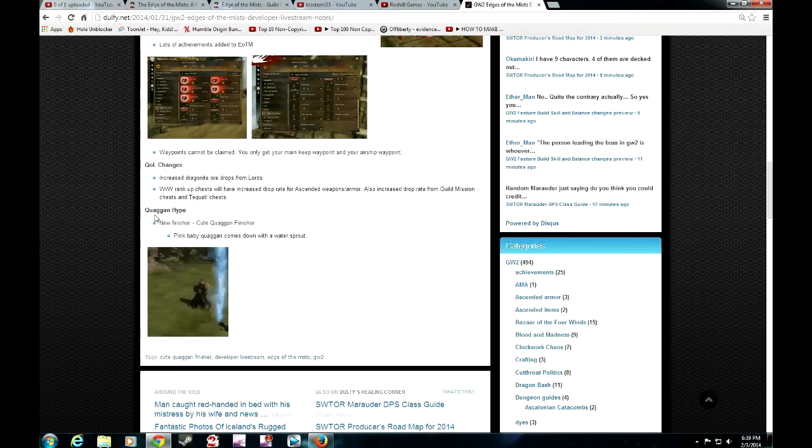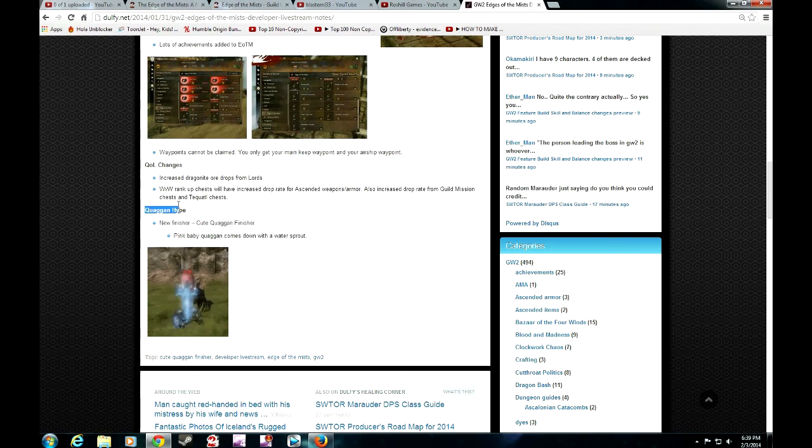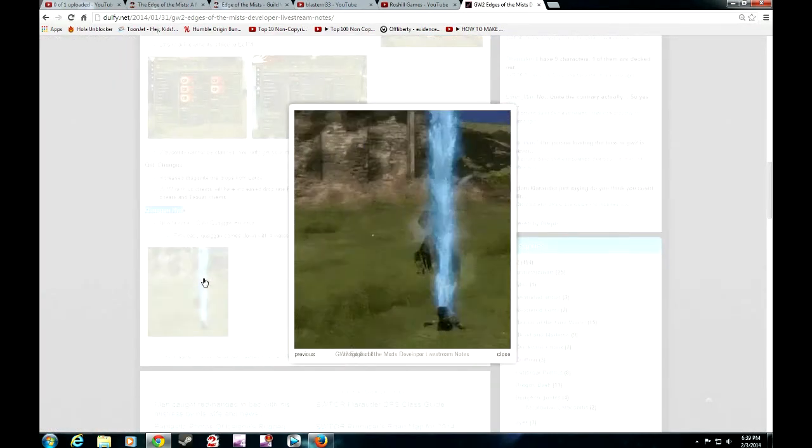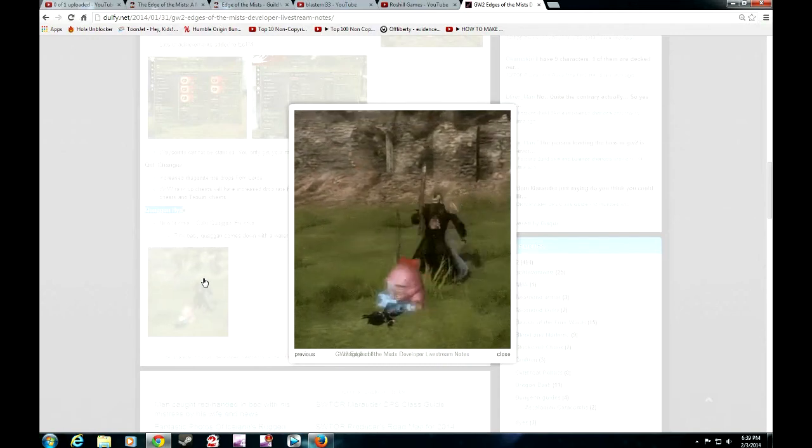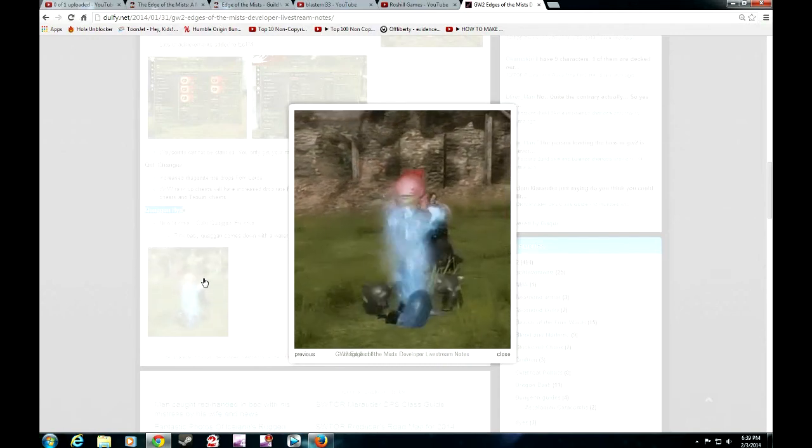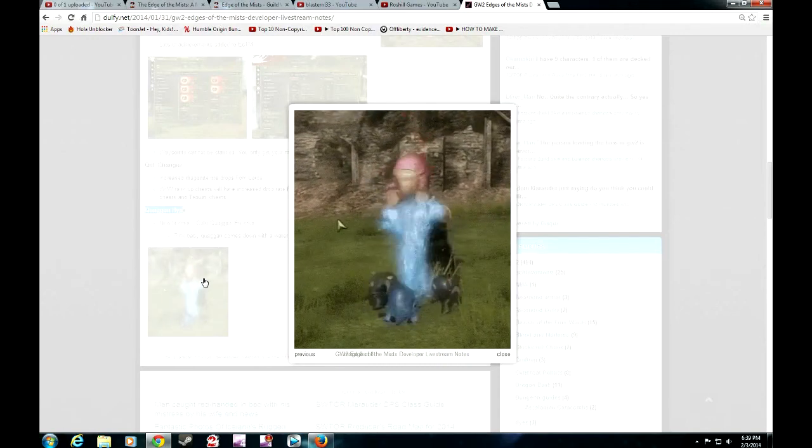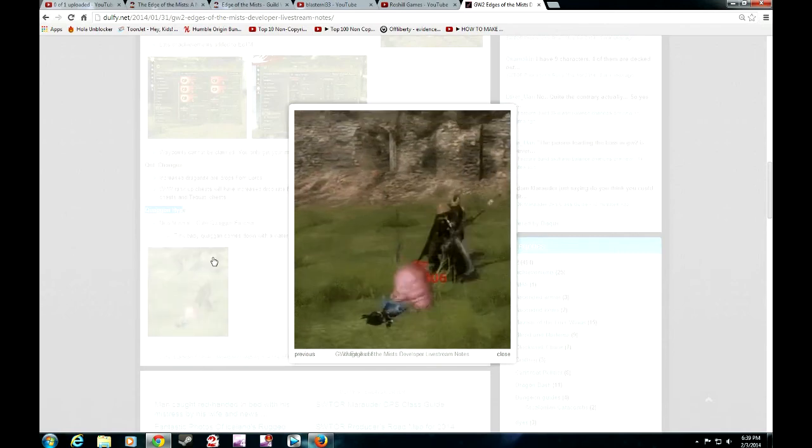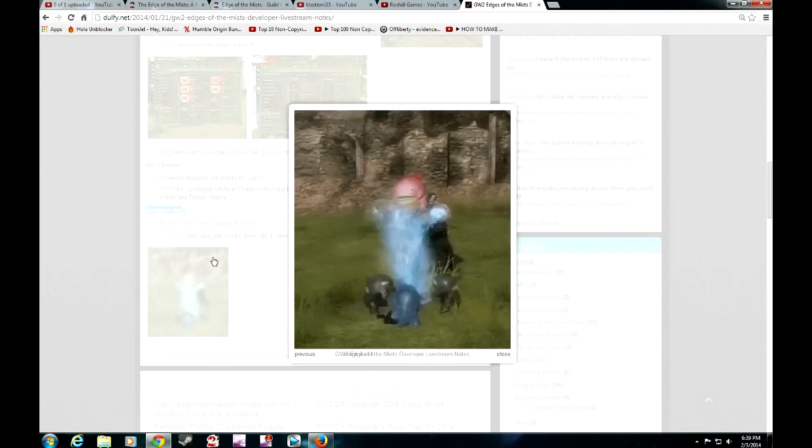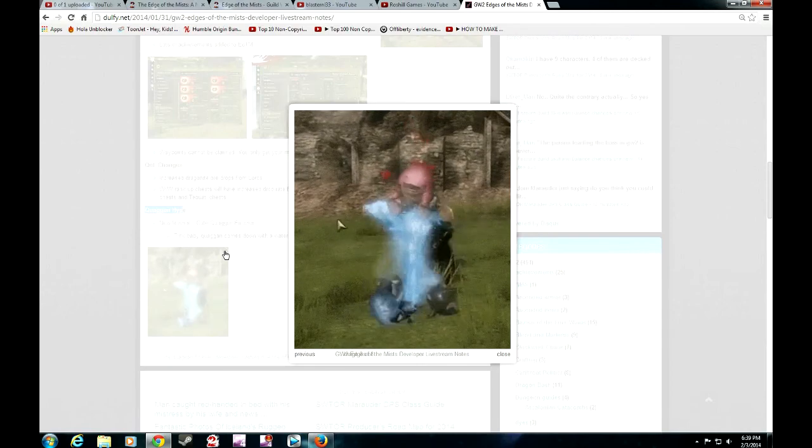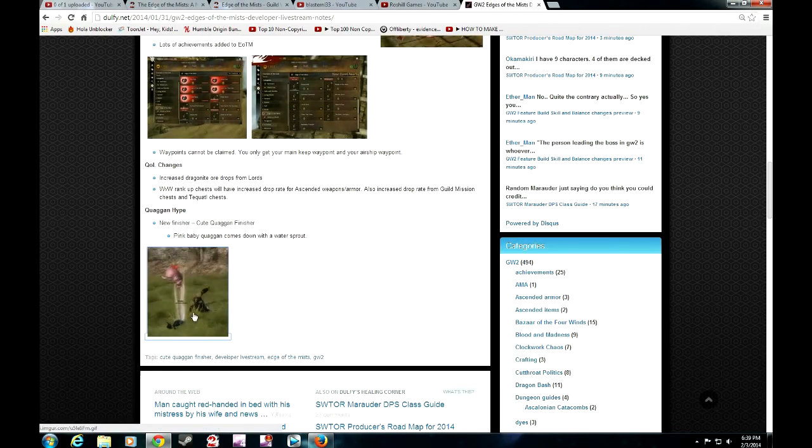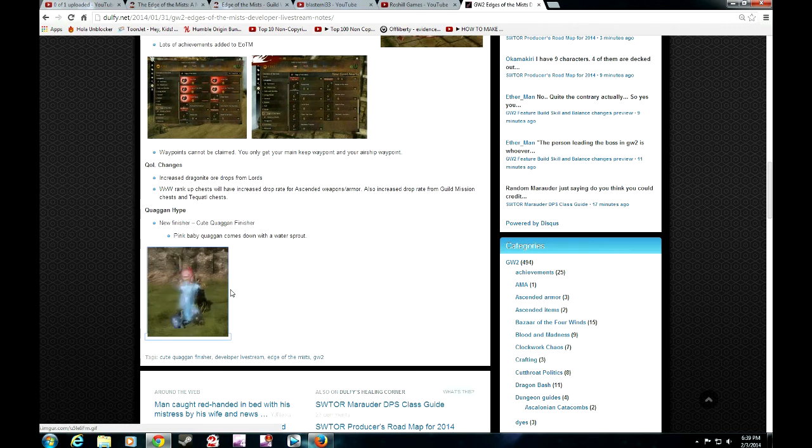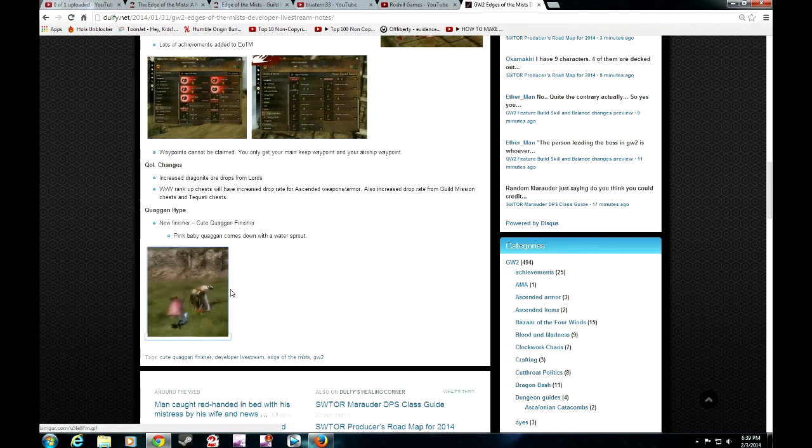And the last thing is the Quaggan finisher. I'm not even going to speak. Just have a look at this. It looks so freaking awesome. I've never seen anything like it. That is a really cool finisher. I guess start saving up on the money guys because seriously, I'm buying this first. I'm definitely going to get it. I'll definitely be dropping those Quaggans on a lot of unsuspecting players.